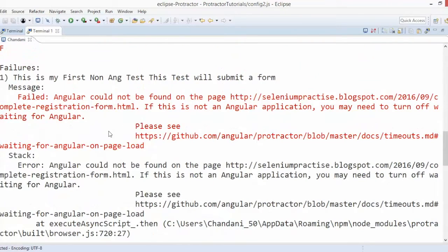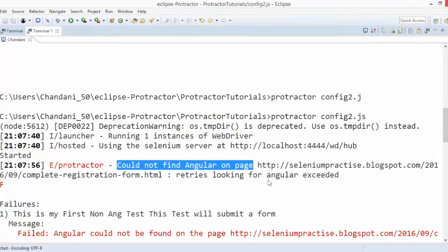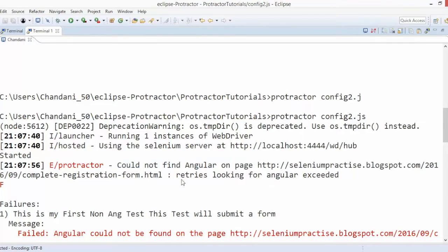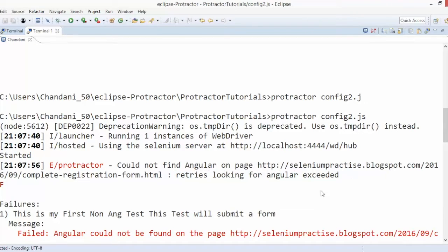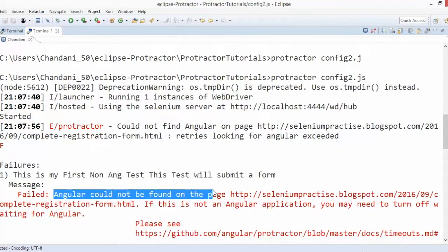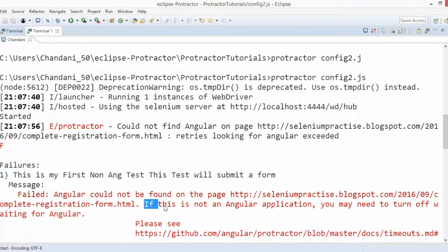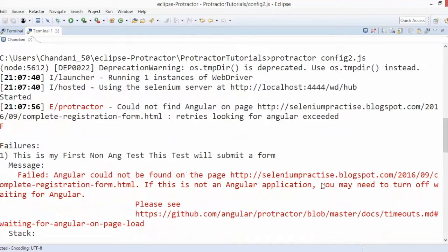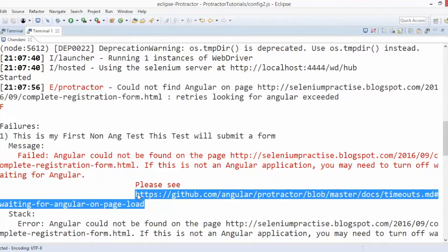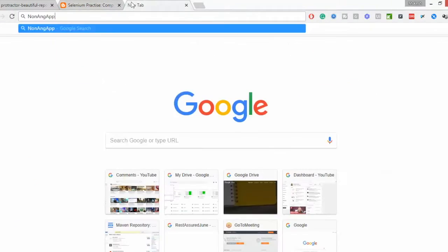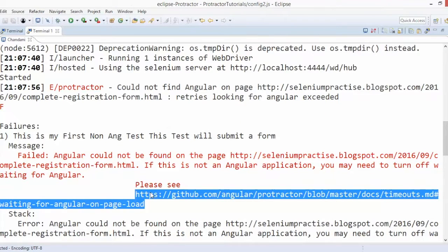Let it fail, it will give you one log. If you try to read this log, it says could not find Angular on the page. So what exactly it is doing? It is trying to find an Angular control which is definitely not present. It's just again retrying, looking for Angular. It is keeping on trying. It says exceeded and now it will fail. Again, a very simple message that Angular could not be found on this page. Again, if you think it is not an Angular application, then you may need to turn off the waiting for Angular and they have already given a link as well.